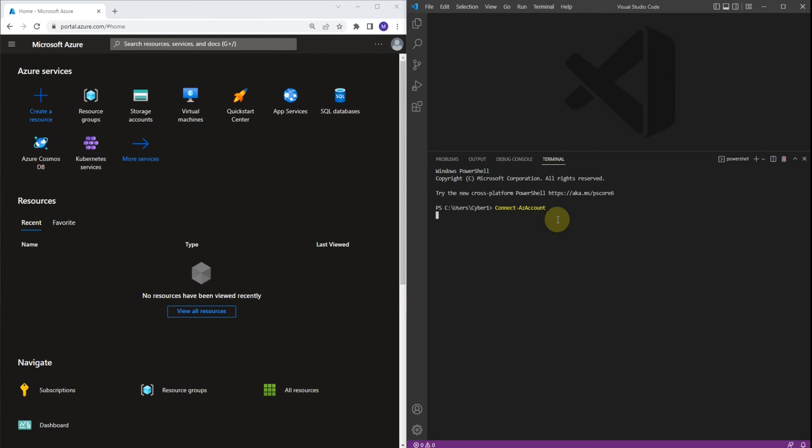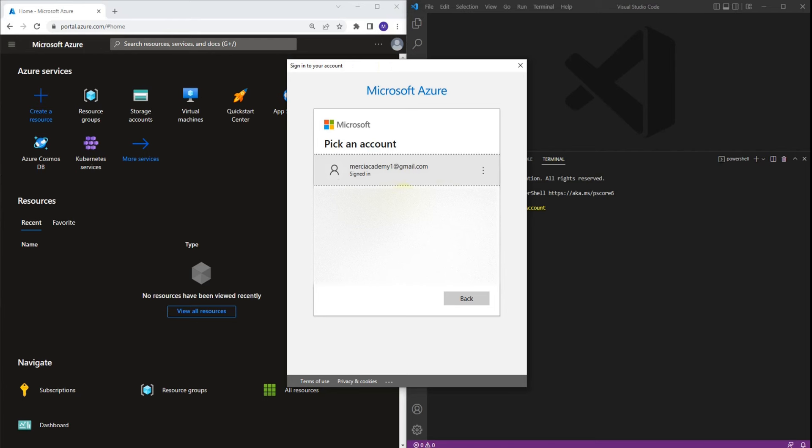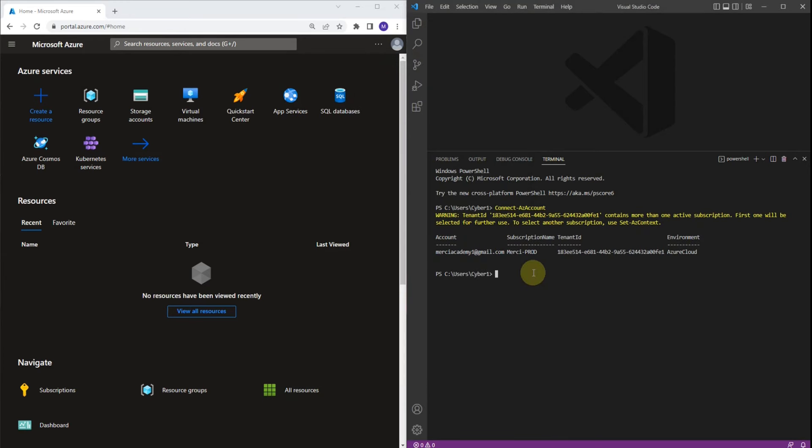It's going to open another page. Now we have to sign in. I already have my account ready to go, so I'm going to select this one here. And as you can see, I was able to sign into my account.